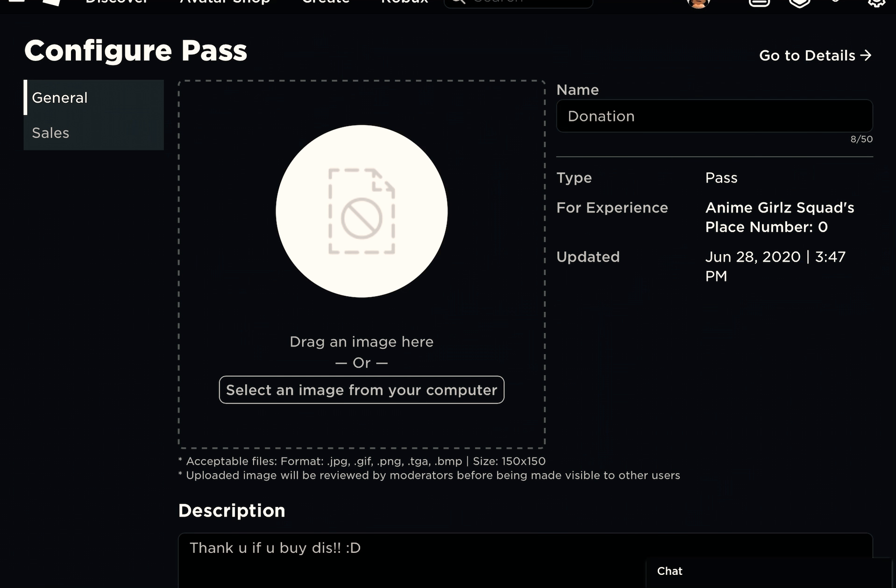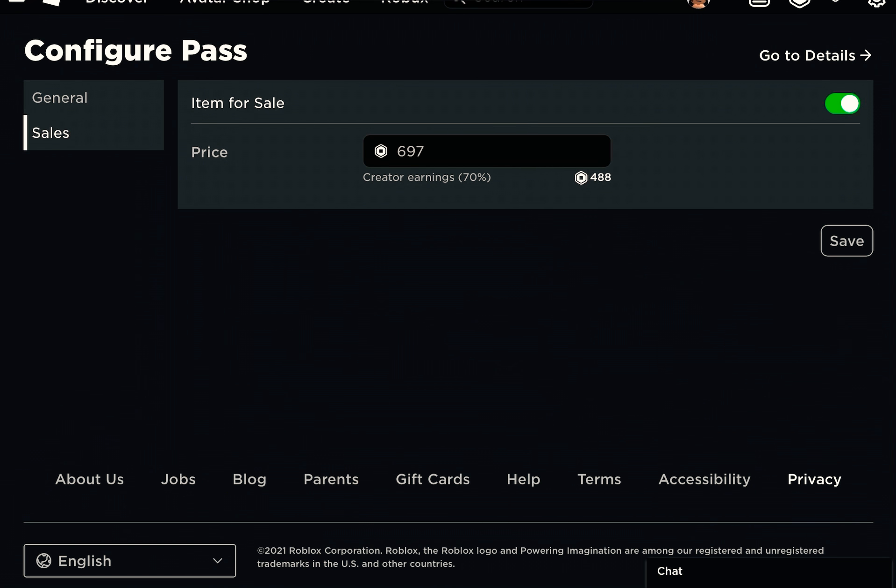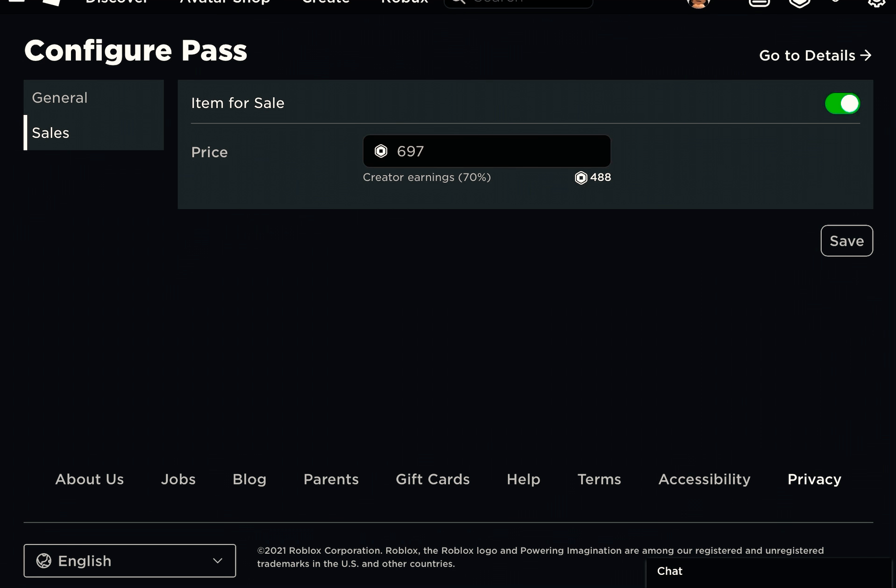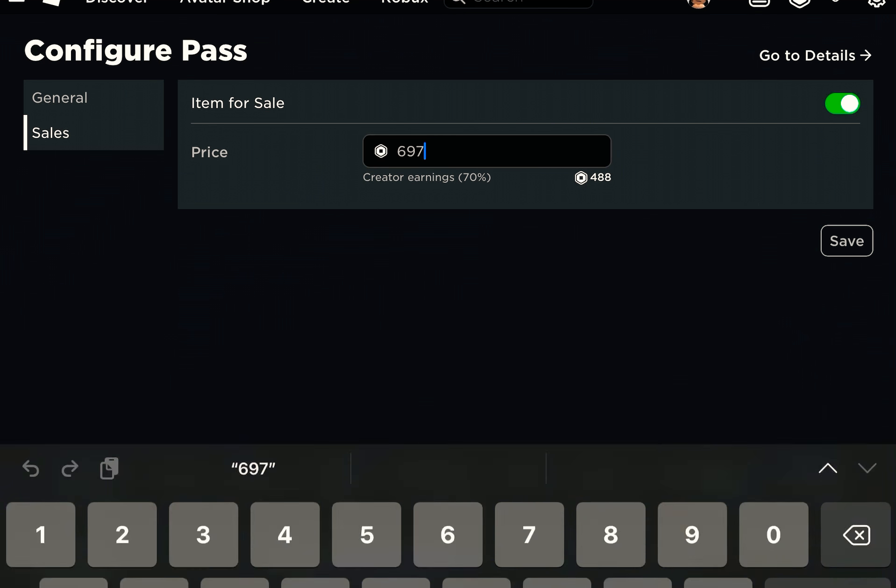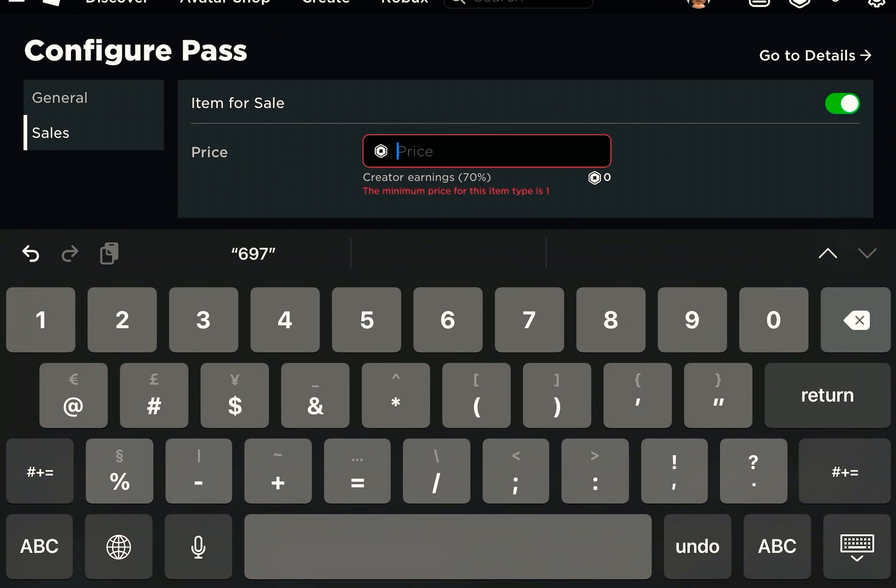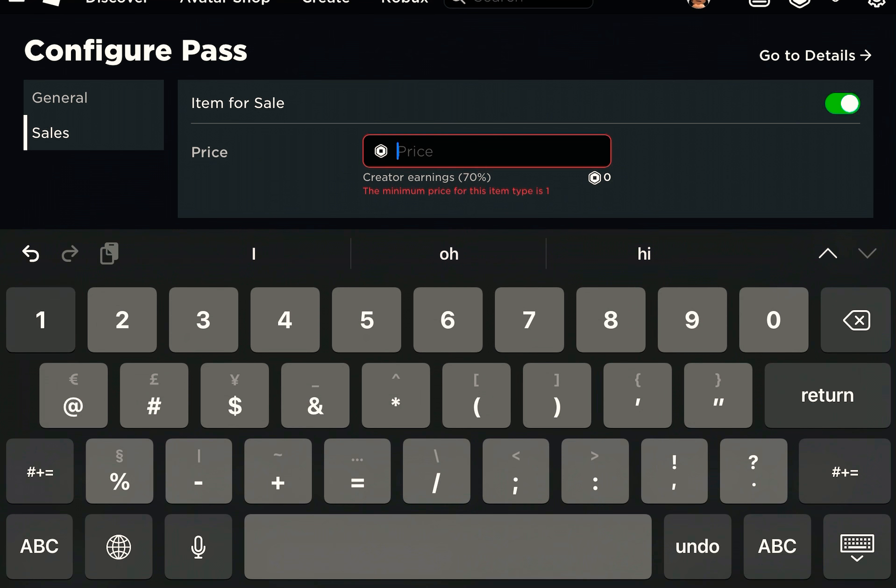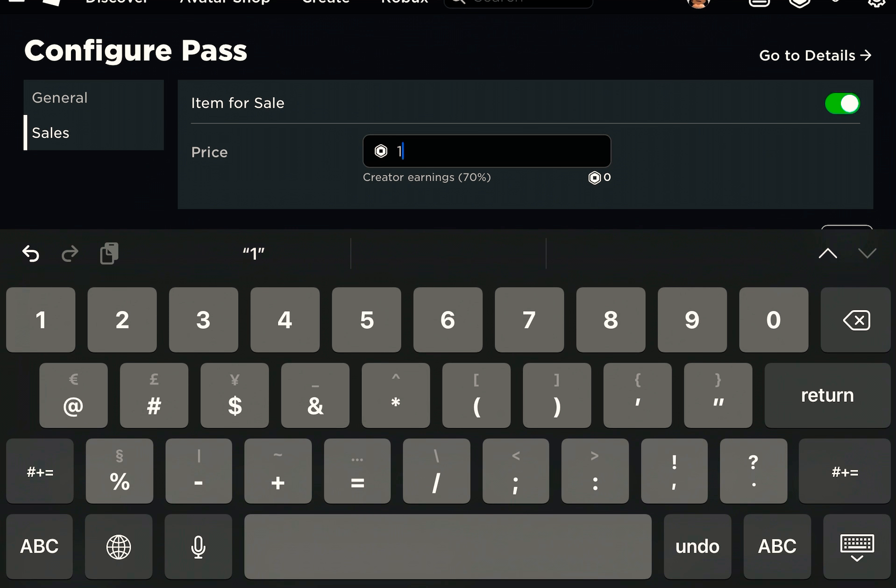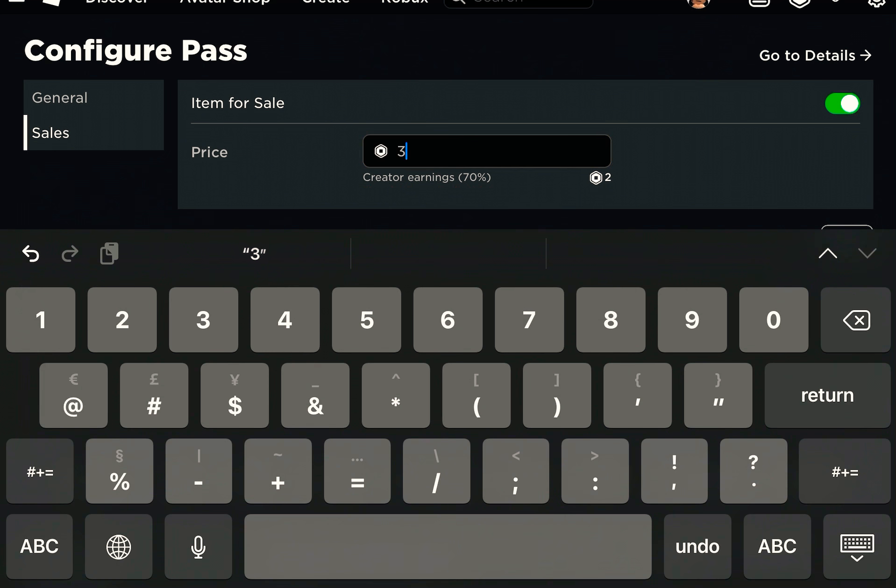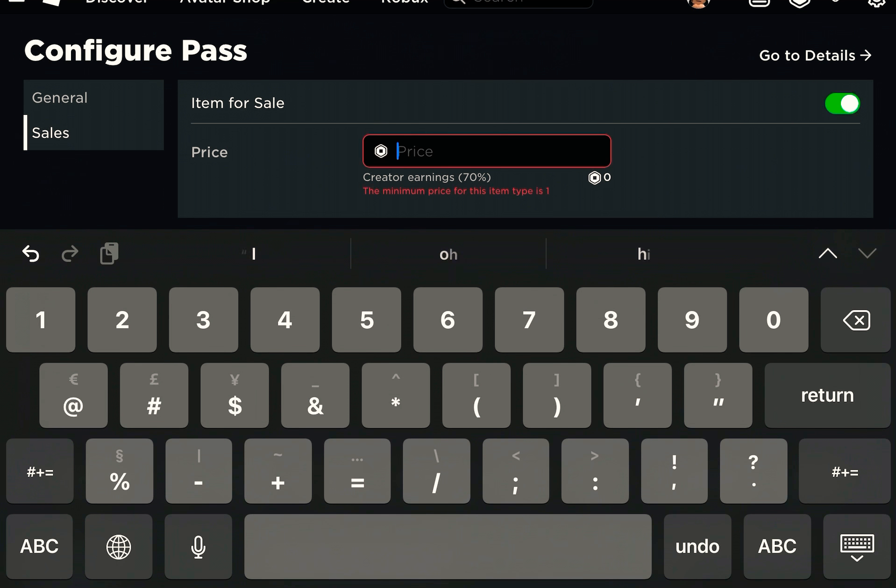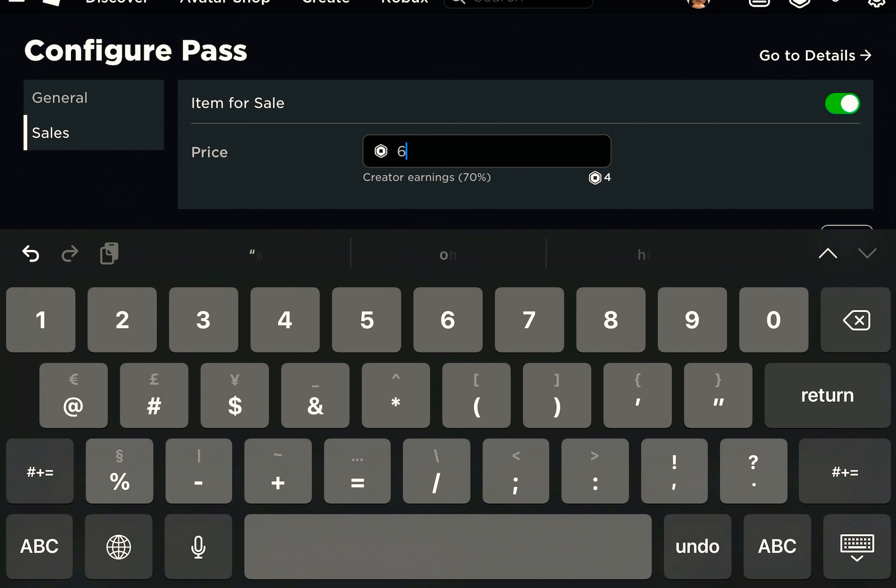On the side, it says general and sales. You're going to put any price you want. If you put two, it only gives you one. If you put one, it only gives you zero Robux. If you put three, it only gives you two Robux. And it just keeps going on.